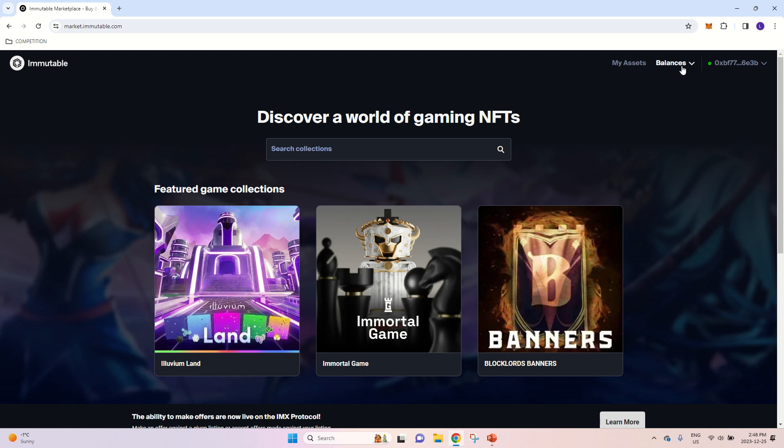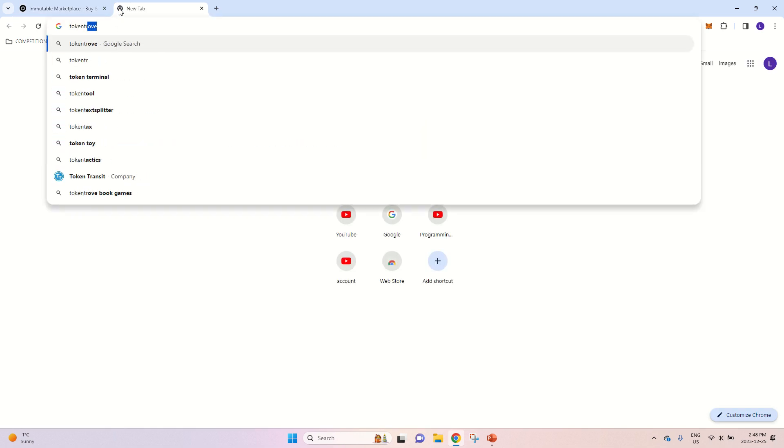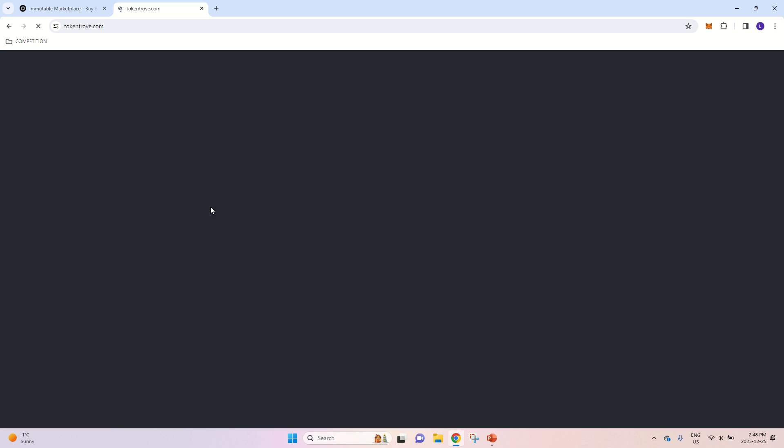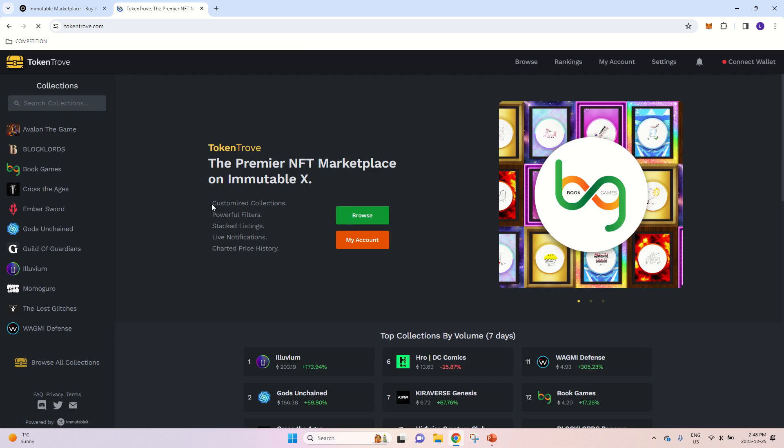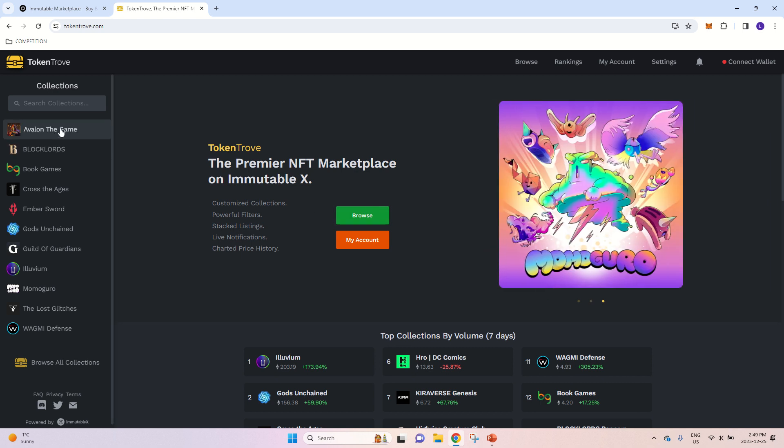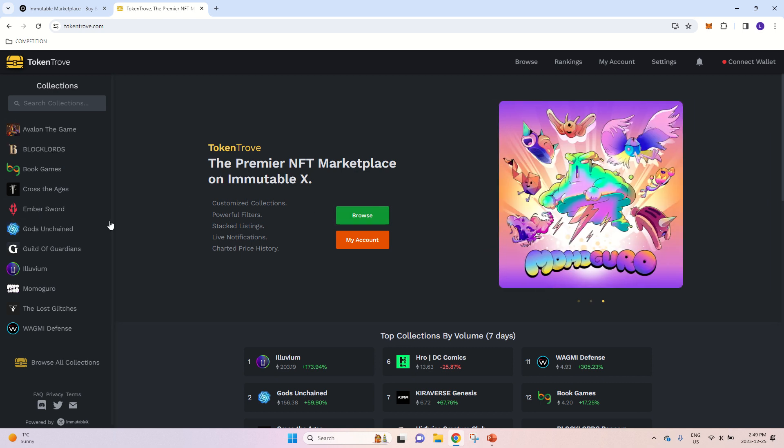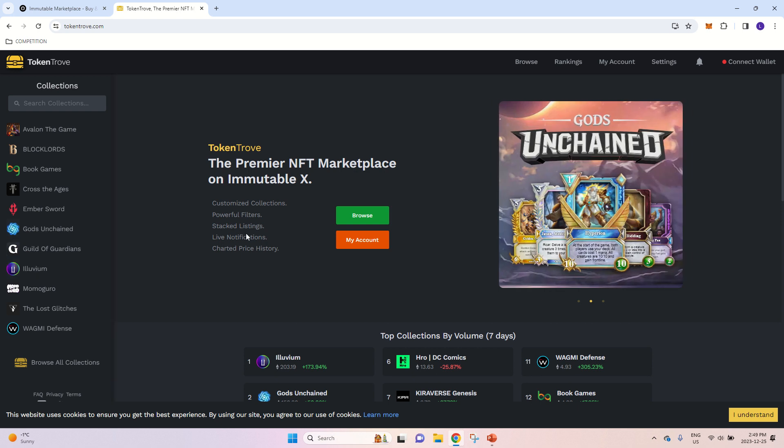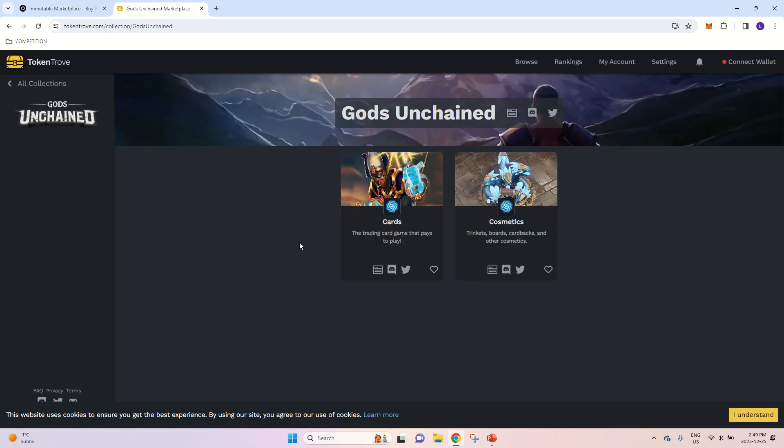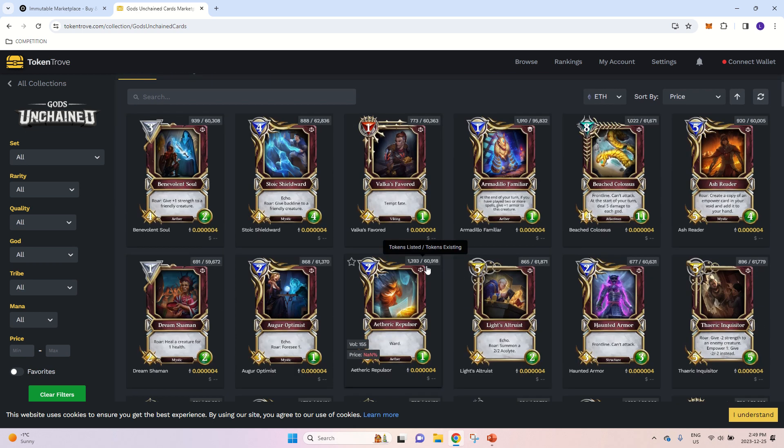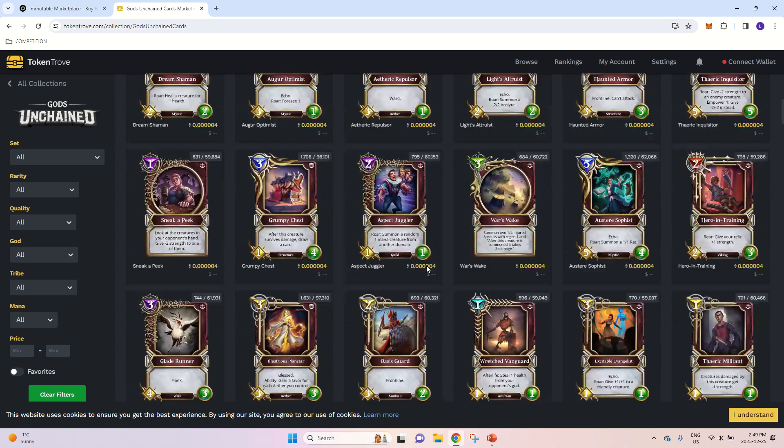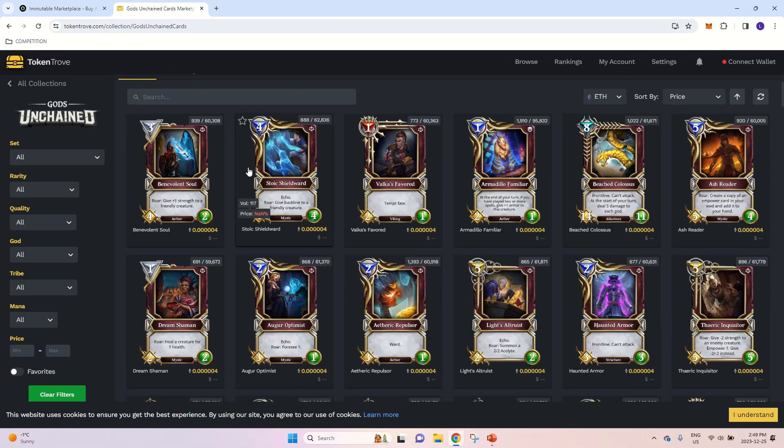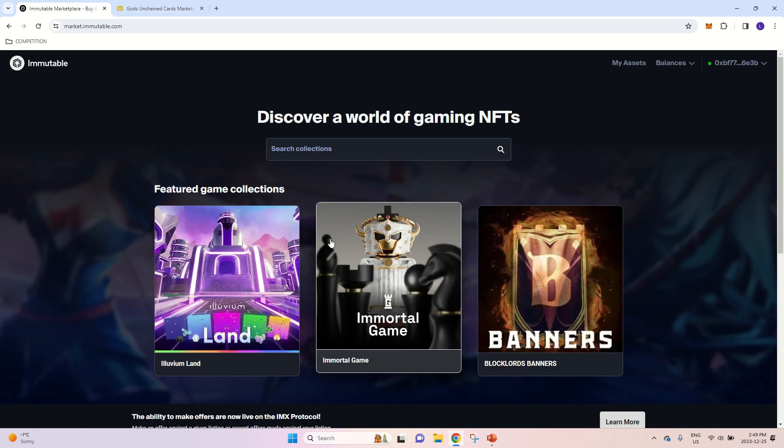Now I will also show you the other marketplace I like to use when trading on Immutable. It's called TokenTrough. And this is the market I actually use to buy all of the NFTs in Gods Unchained, Guild of Guardians and Illuvium. These are the games I am playing right now. It's much easier to scroll through the cards and I like it much more visual than the original IMX marketplace.